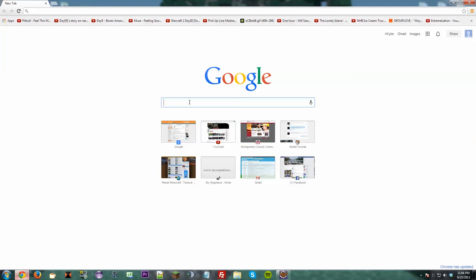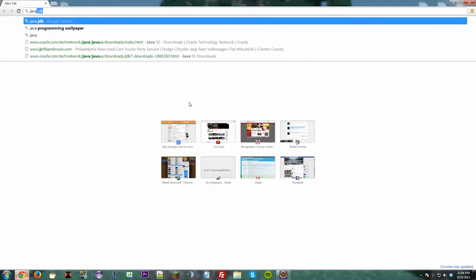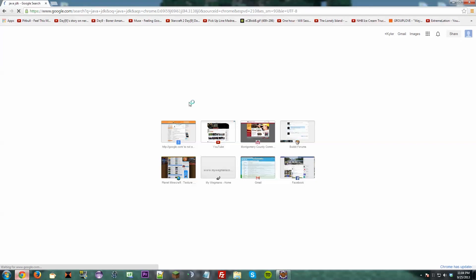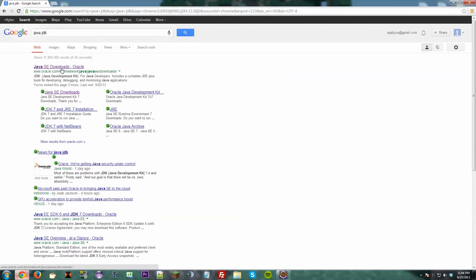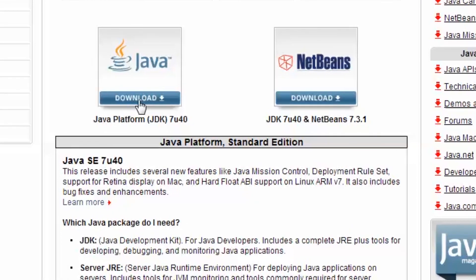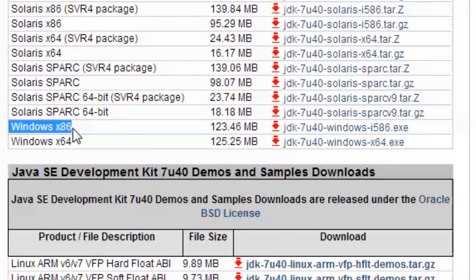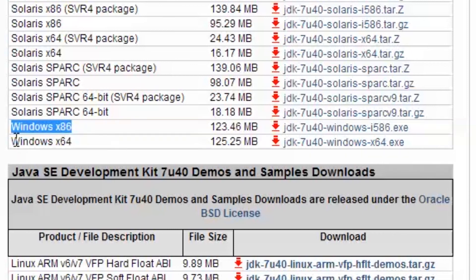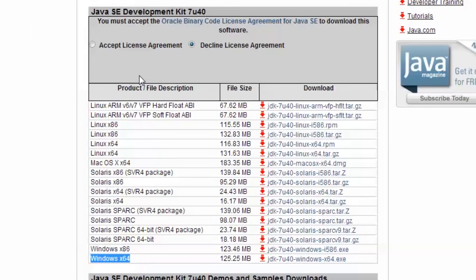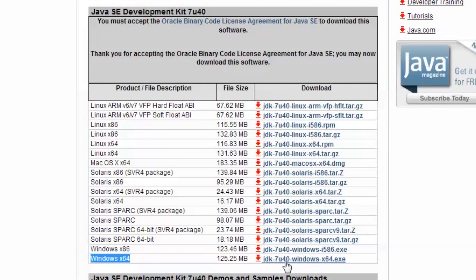If not, watch this really quickly. I want you to type in 'Java JDK' in Google, then click on the first one which is Java SE Downloads, then click on Java Platform JDK at the top. Scroll down — if you're on Windows 32-bit, download the x86; if you're 64-bit, download Windows x64. Accept the license agreement and click on whichever one corresponds to your operating system. After that, just do the normal next-next-next and you'll be all set up and good to go.